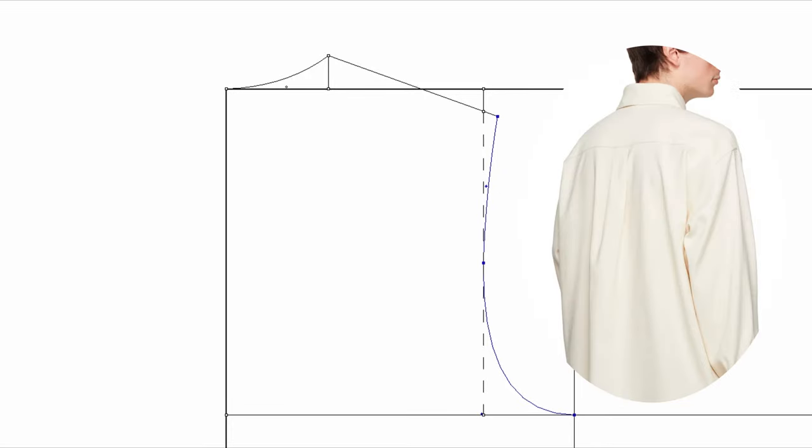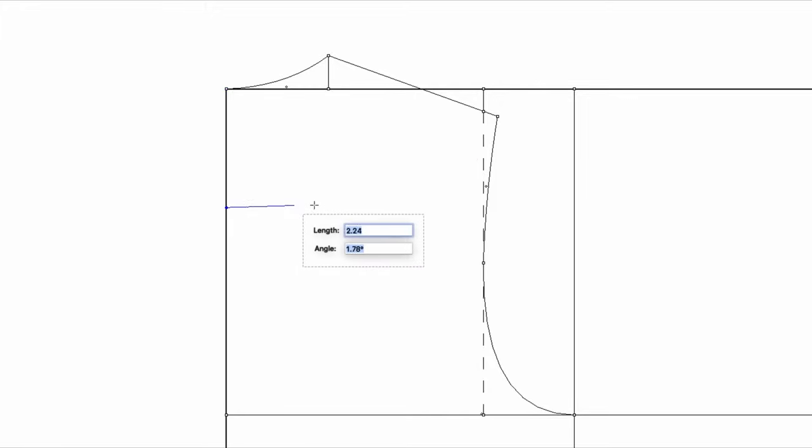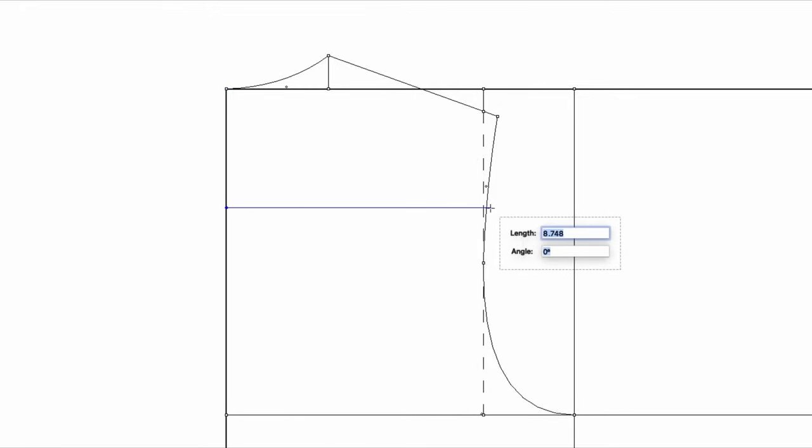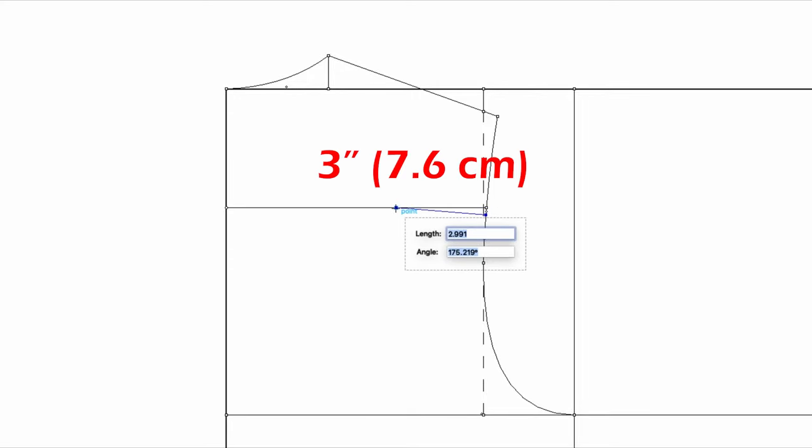Let's make a back yoke line and a tuck. I'm going to go down four inches from the center back neck. And draw a yoke line. At the armhole, mark quarter of an inch and make a dart about three inches long.